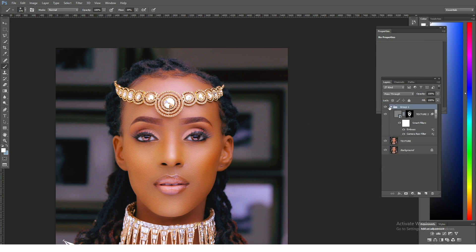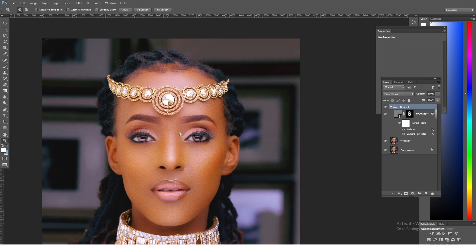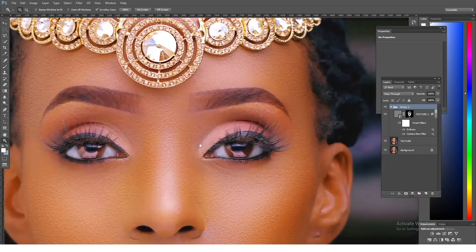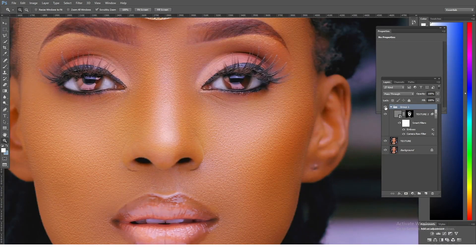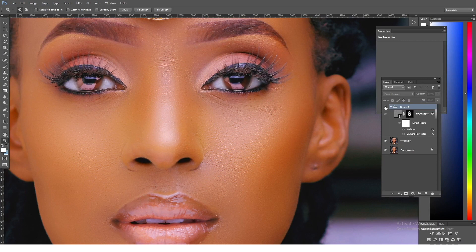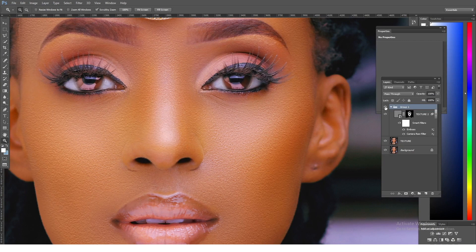I'm just going to zoom in just for you to see what we have. That's the before and that's the after — before and after.